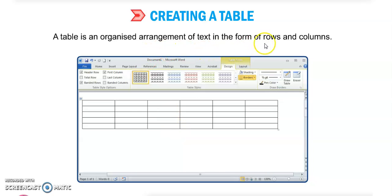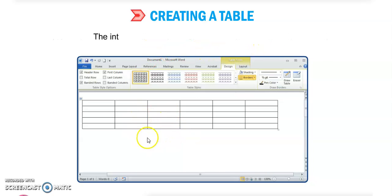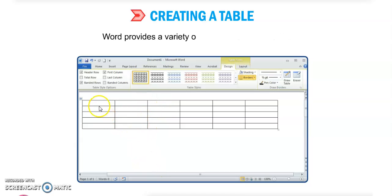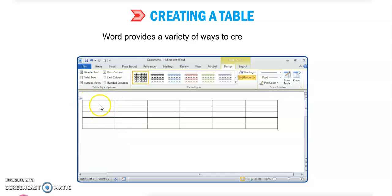You can see the rows and columns here. The intersection of a row and a column gives you one box — this is called a cell. We do our typing work in the cell.